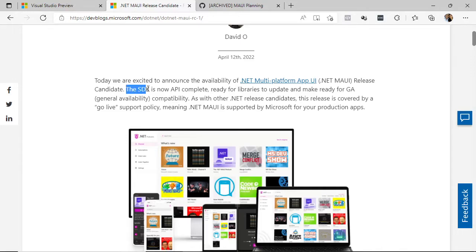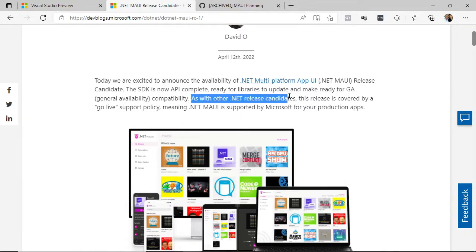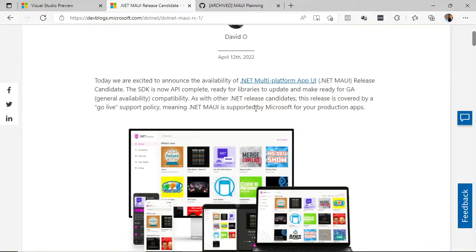What does this mean? Well, it means that the SDK is now complete on the API side. It is ready so that different libraries that want to solve problems related to .NET MAUI can update to this version, and it follows the path to the GA version. It also supports a Go Live policy, meaning .NET MAUI is supported by Microsoft for production applications.